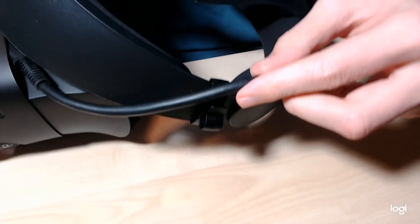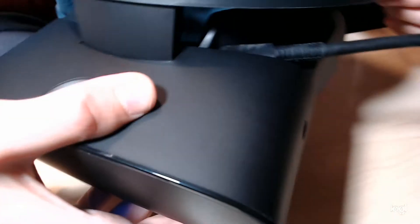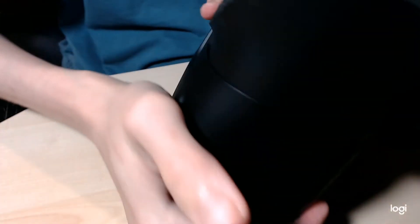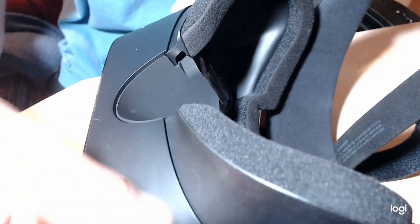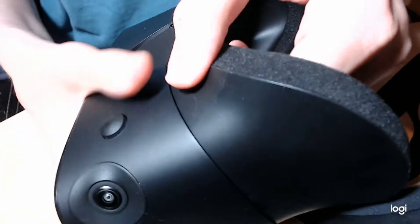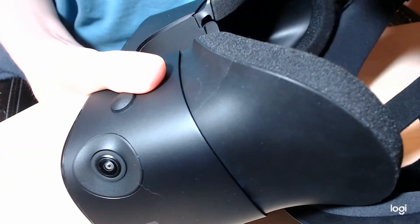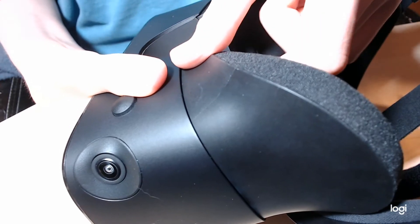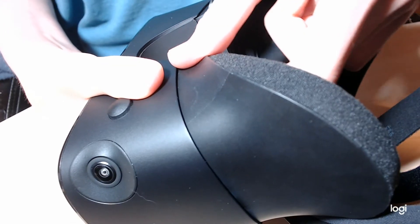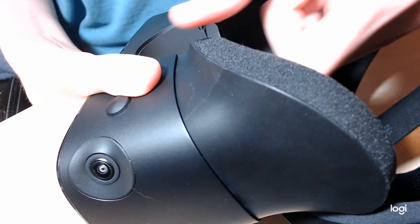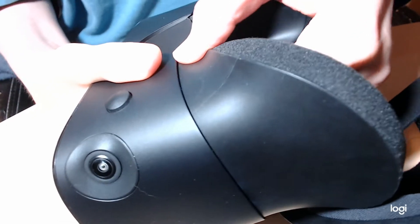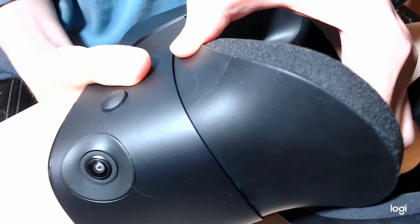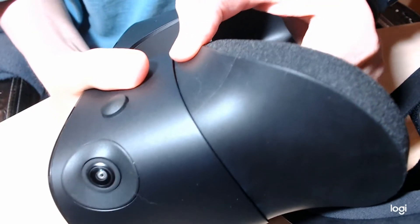First things first, go ahead and unhook the wire from the holder. Then we're going to begin by taking off the face plate. To take it off, just push inward and then pull up. Do not pull it side to side, pull up. It will require a little bit of force.